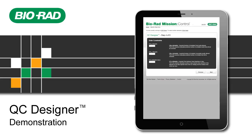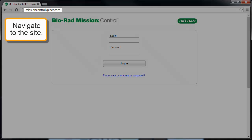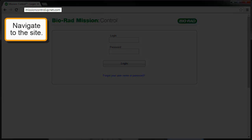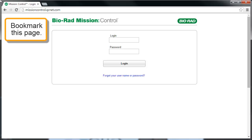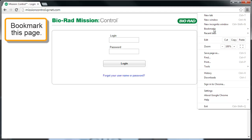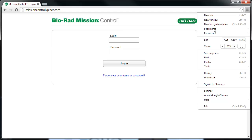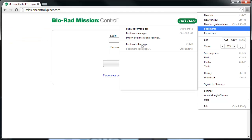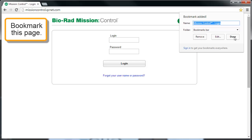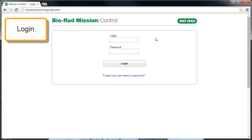Welcome to a demonstration of Bio-Rad's QC Designer. Go to missioncontrol.qcnet.com and bookmark this page so that it's convenient for future access. Enter your username and password.